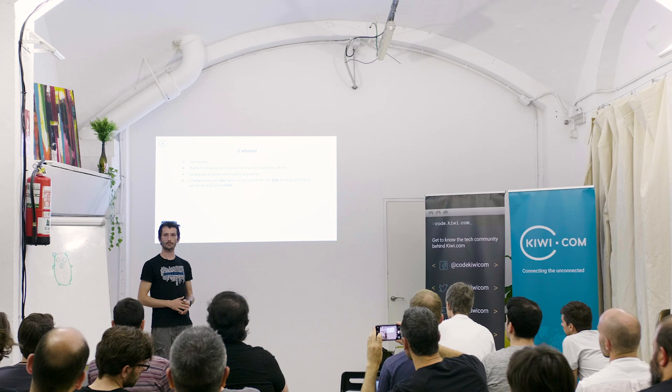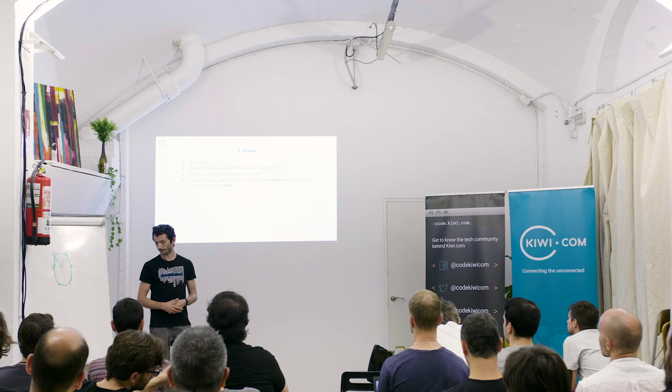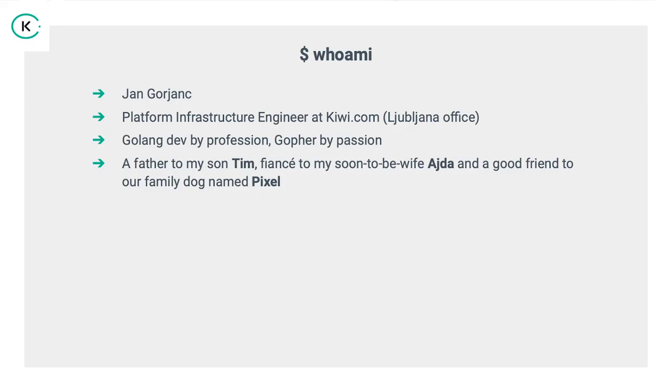My name is Jan Goryans. I'm a platform infrastructure engineer coming from Ljubljana office. It's a new office since October last year. We are DevOps guys over there. I'm a GoLang dev by profession and a gopher by passion.